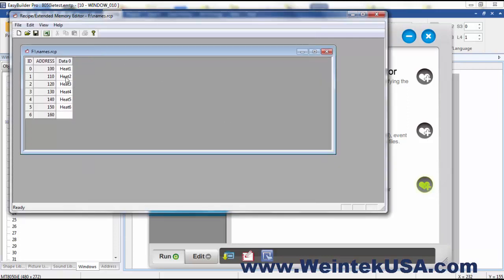And you can see I've went ahead and put some string data in these registers starting with register 100 to 109, and then the next one is 110 to 119, so on and so forth.